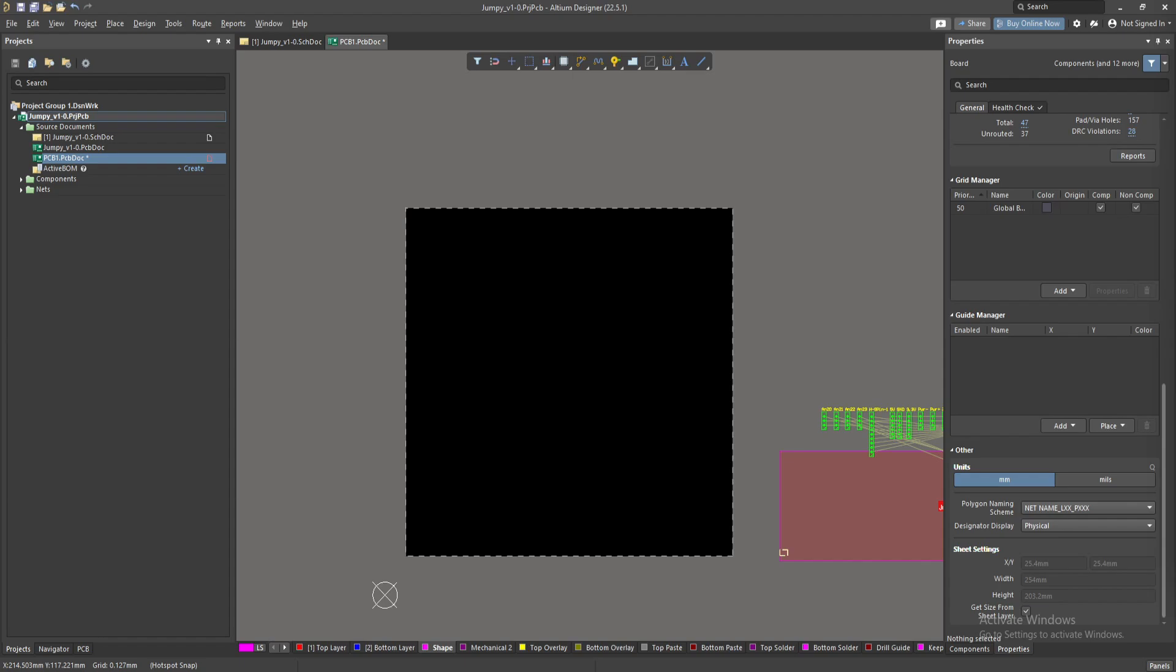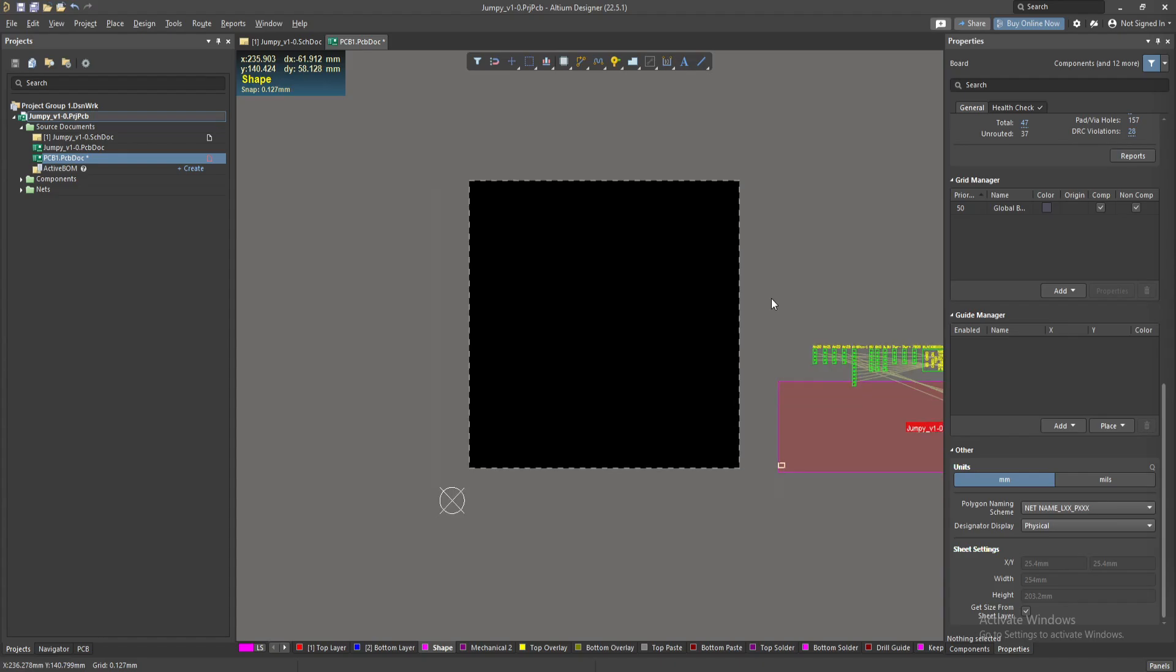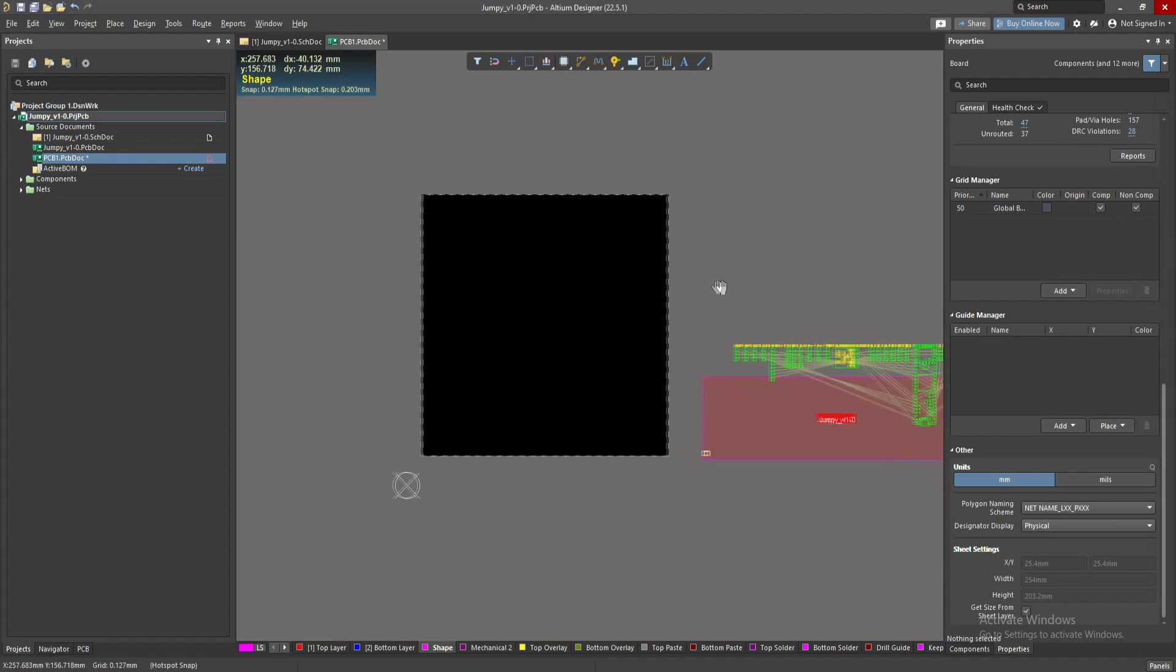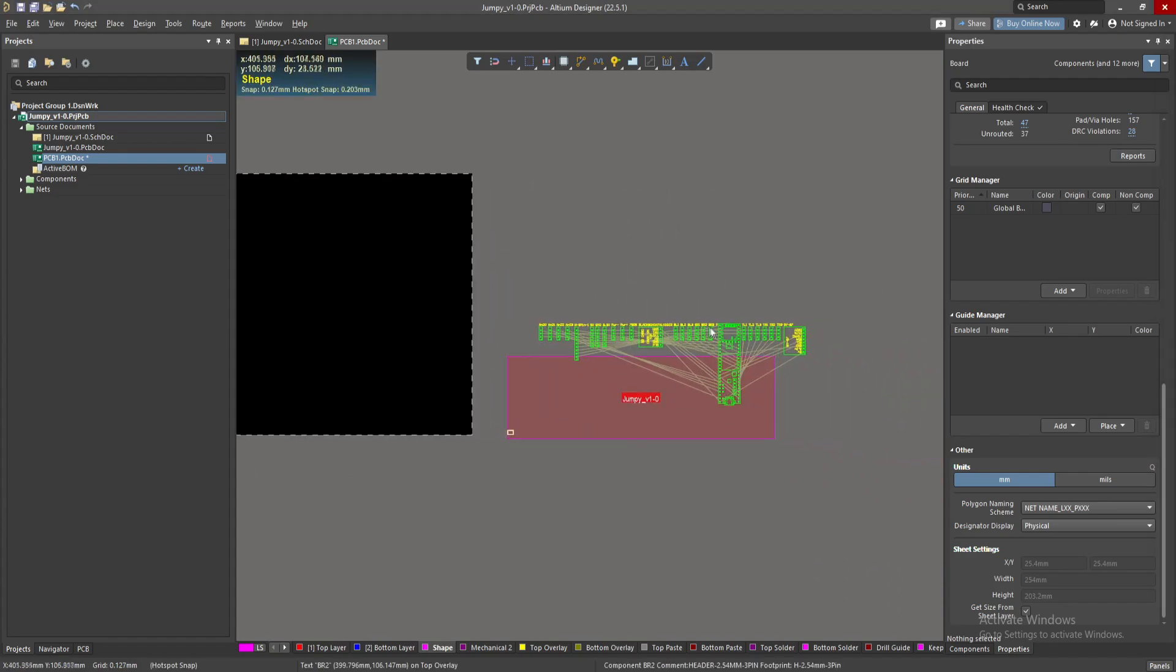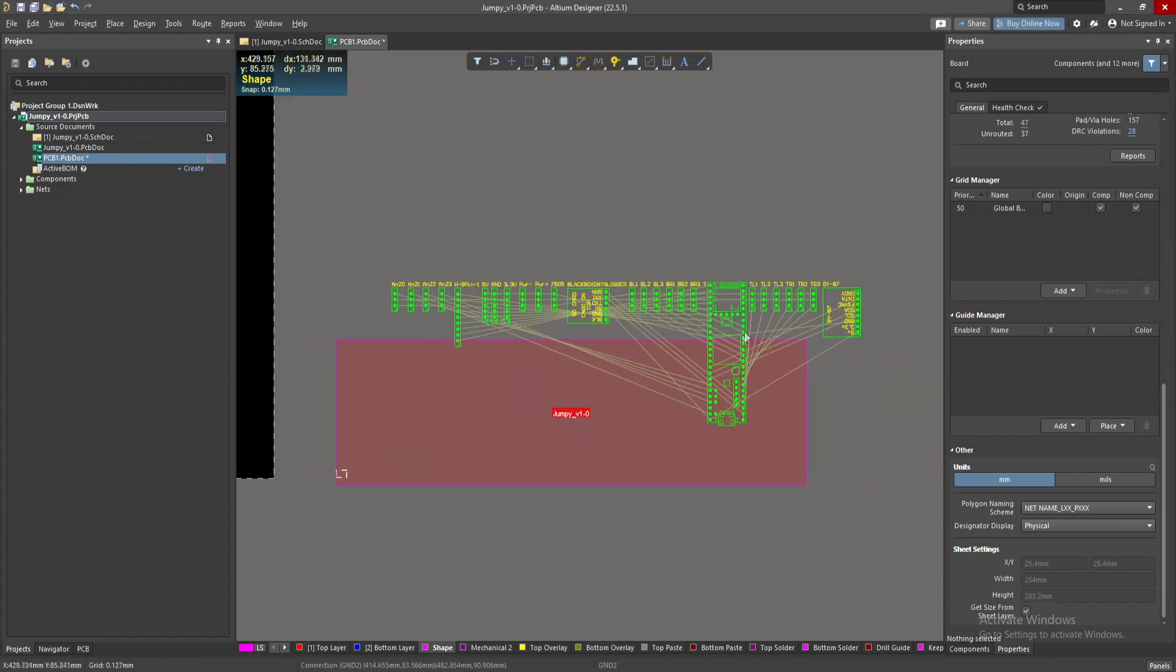Hello everyone, this video talks about how to define the board shape in the easiest way possible in LTM. I assume that you already know how to build a schematic and how to update your PCB. Once you update your PCB board, you'll see something like this. I have a circuit here with PCB components over here.